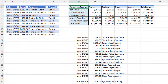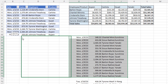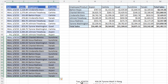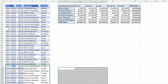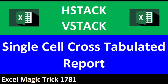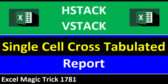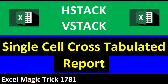Here's our cross-tabulated report with products in the columns, employees in the rows, and the intersection are total sales. And if we add new records to the bottom of our Excel table, it instantly updates — add more data and it keeps on updating. In this video, we're going to see how to use the new beta functions HStack and VStack to help us create a single-cell cross-tabulated report.